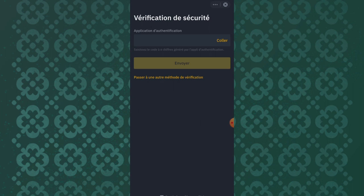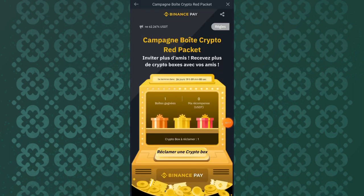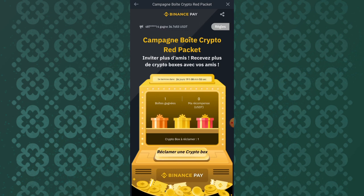It will take some time to load. They're asking me for an authentication code, so I'll pause and enter it. I don't know why this is showing in French — it's supposed to be in English. Sometimes Binance may require verification and sometimes it may not.